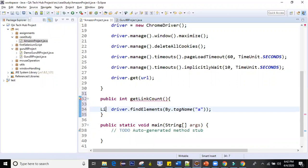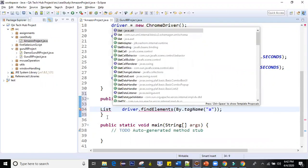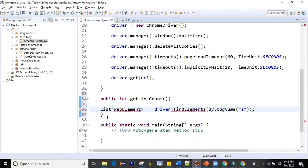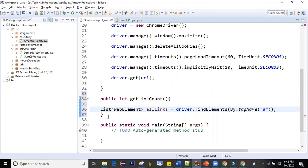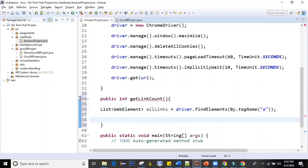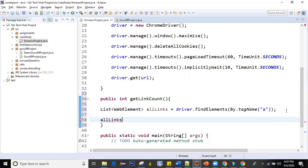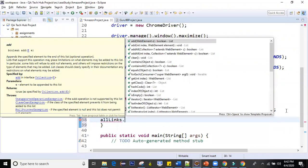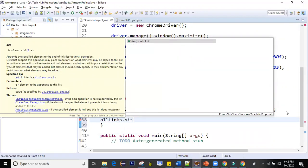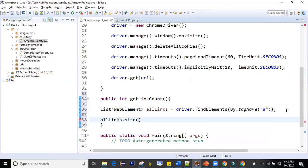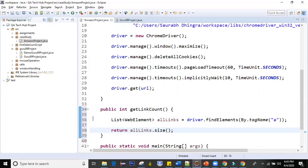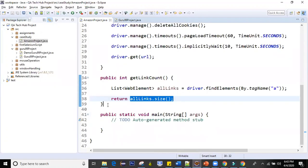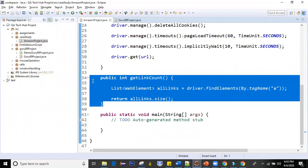What this will give you is all the elements. The return type of this method find elements is list of web elements. So you can get that list in a variable, I call it all links. Then I can simply say all links dot size, it will give you the number of links and I can return from here. So I return all links dot size. This method is giving you the size of this list, the number of elements within this list. This was our first scenario.